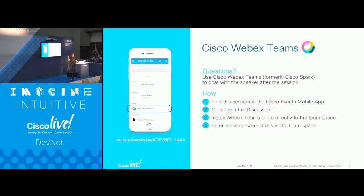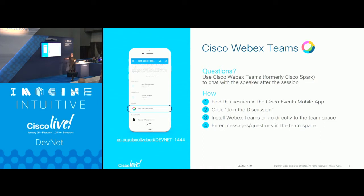There is a team space for this session. At the end of the presentation I'll put the slides in the team space, and tomorrow I'll submit them to the speaker office. You can also join later and ask questions through the space.